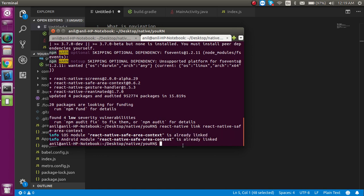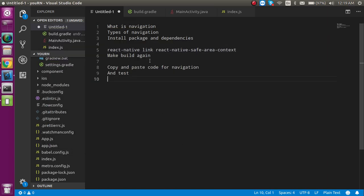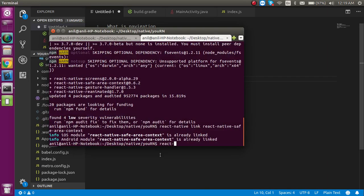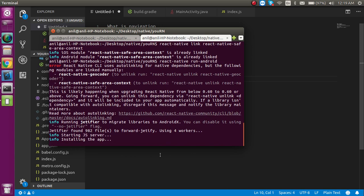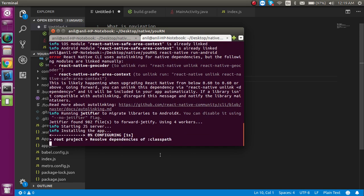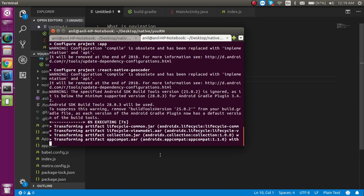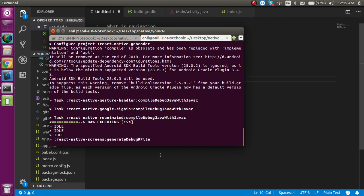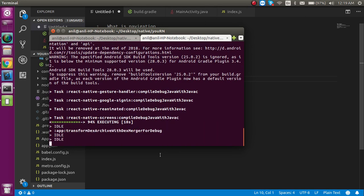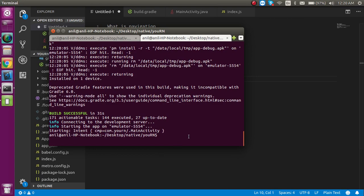Everything is done, so now we need to make a build. Just write: react-native run-android and hit enter. This may take around four to five minutes depending on your internet speed, as it will download dependencies for your Android application. I'm pausing the video to save time — and now the build is done.